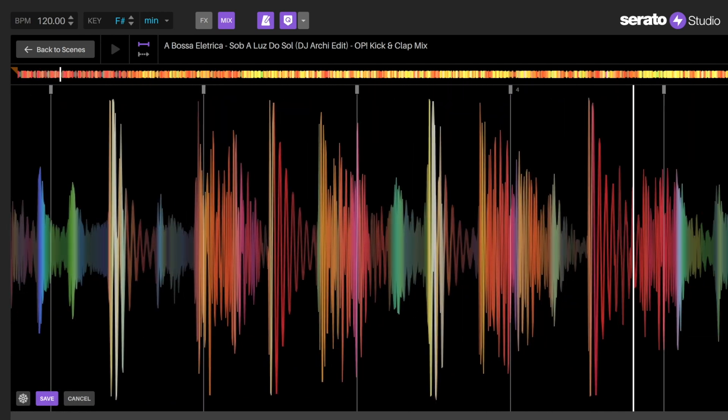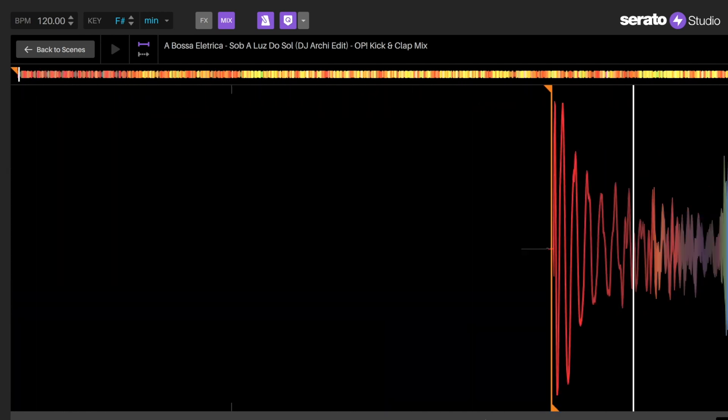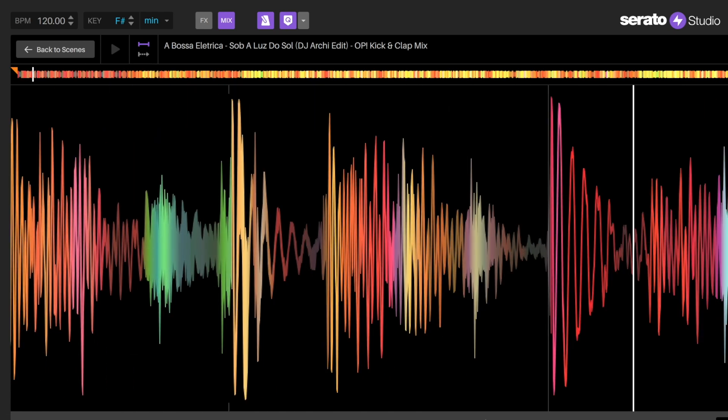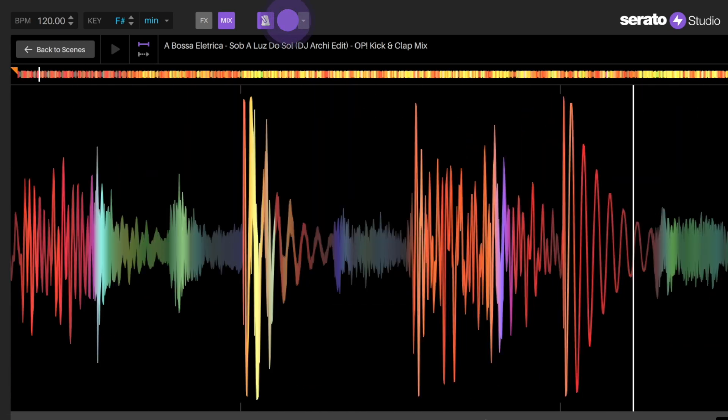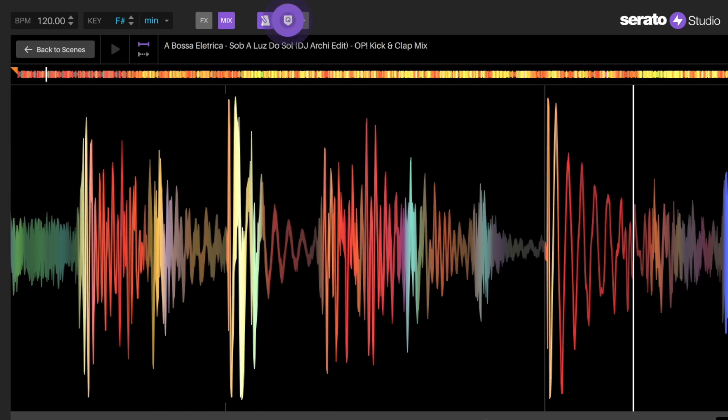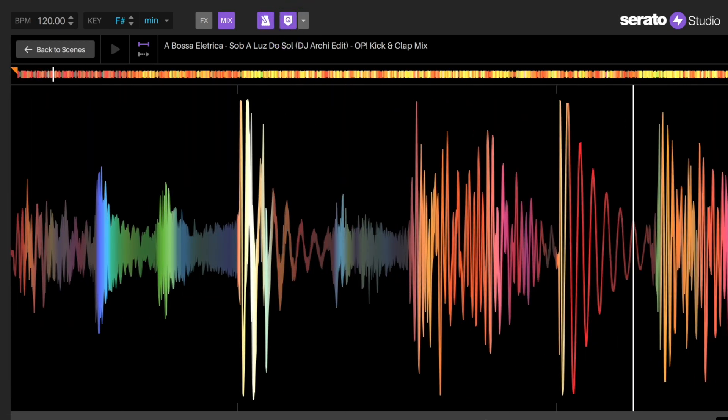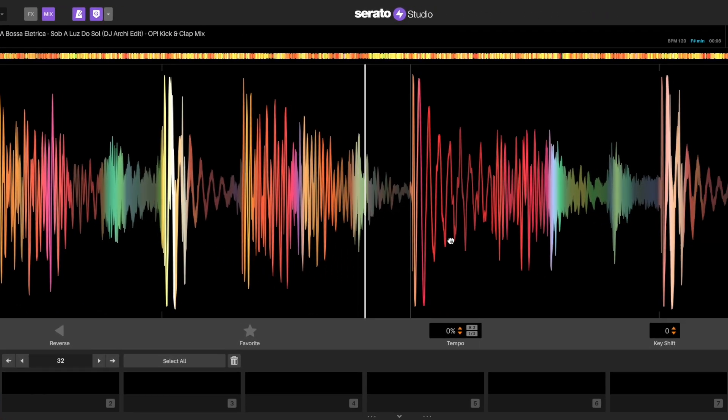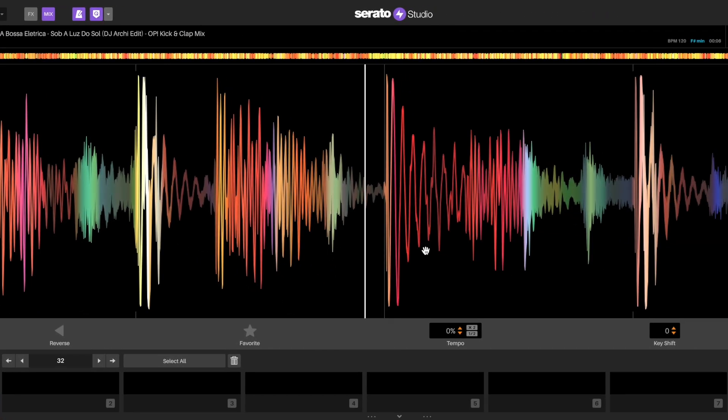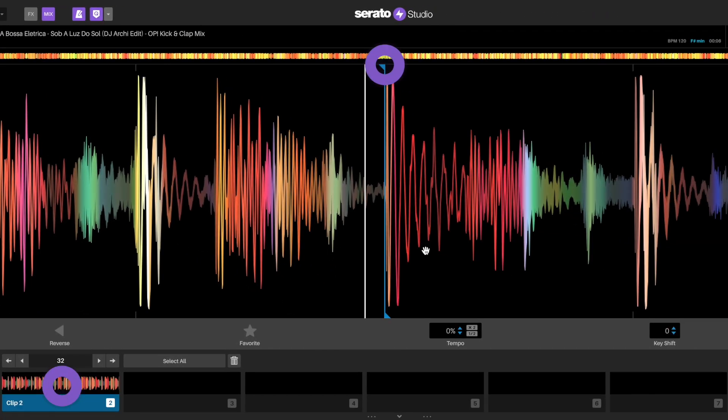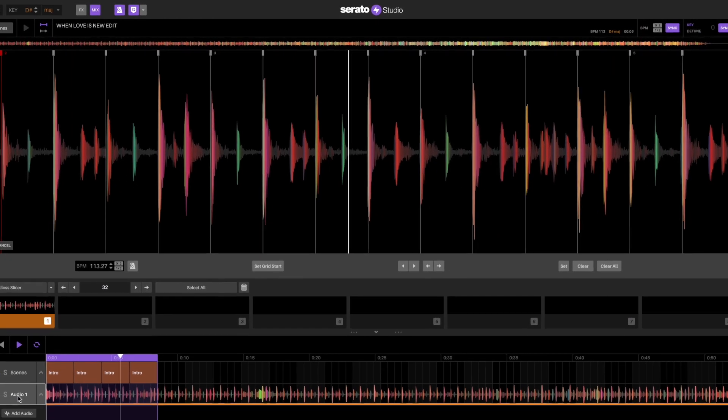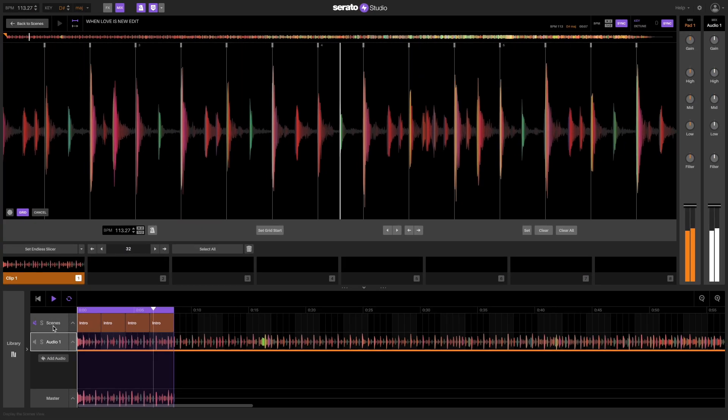Grids are also useful for using quantize when setting and editing cue points, as the cue points will lock into the grid on the beat. As well, grids are also very useful for long sections of audio, like an acapella or songs that are being made into DJ edits.